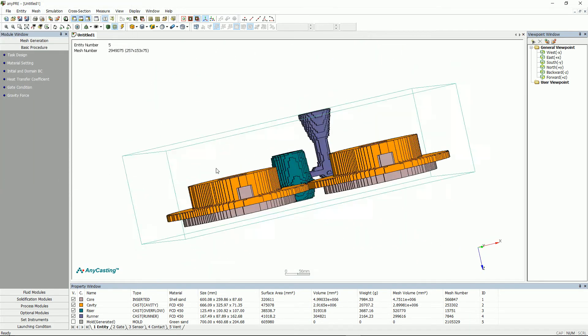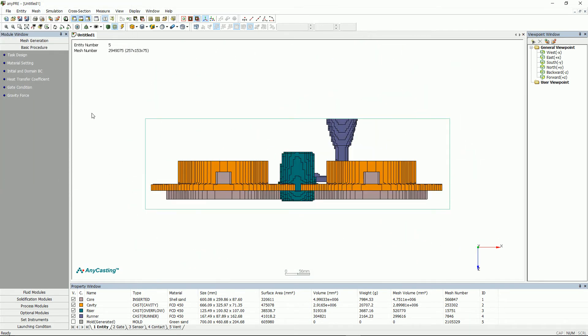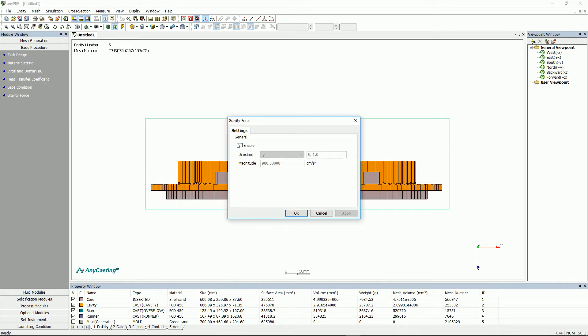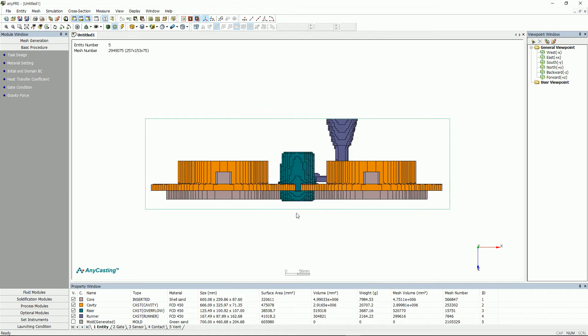To set gravity force, please click Enable and set the gravity direction. The gravity direction is based on the axis displayed on the screen.